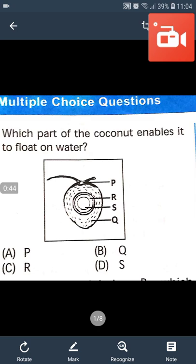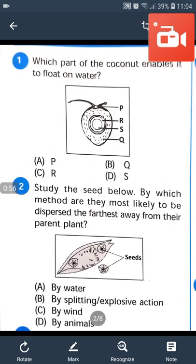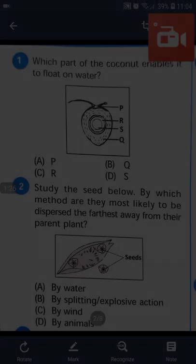Fiber helps the coconut float on water. Question number 2: Study the seed below. By which method are they most likely to be dispersed the farthest away from their parent plant? The answer will be C — by wind.